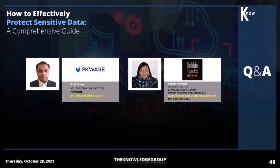Debbie Reynolds, I have a quick question for you. If you could do it bullet point style, because we only have about a minute — how can businesses reduce their risk when handling sensitive data?